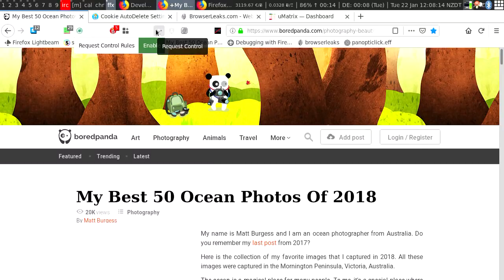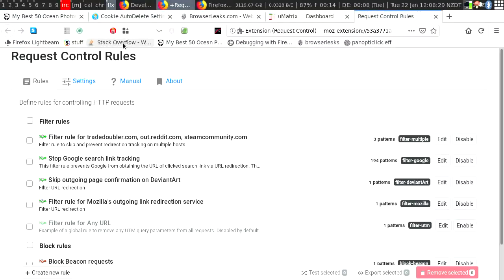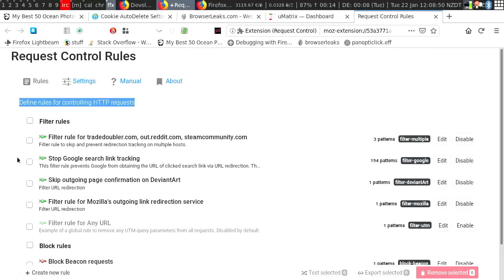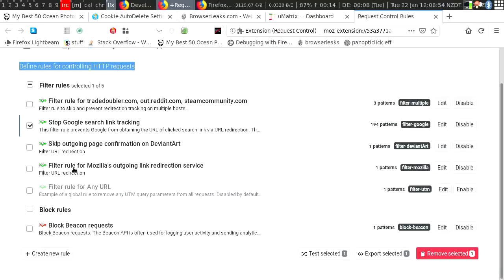There's also tracking in query strings. You've all seen the UTM source and UTM parameters — the ways companies are trying to figure out which channel brought you to their website. You can leave that on, because it is helpful for companies to find out what sort of marketing is actually effective. But if you really care more about your privacy, you can turn them off using this extension called Request Control Rules — you can disable Google link tracking by simply ticking a box and block beacon requests. Beacons are little messages being sent out regularly to tracking sites to make sure they continuously find out what you are up to on the web.